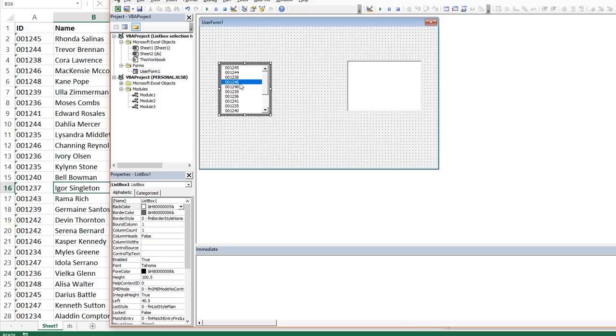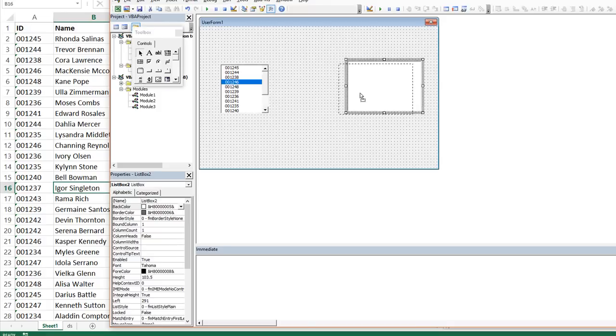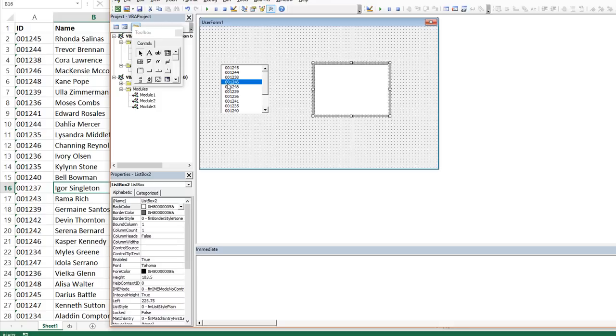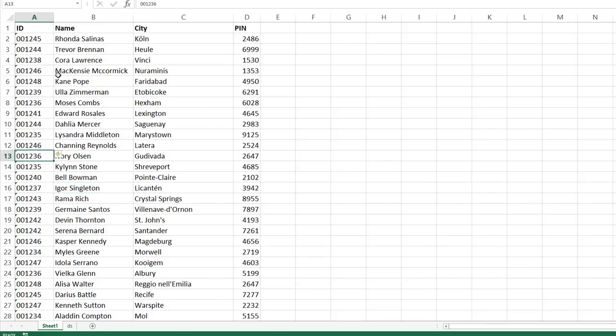What we want for list box two here is we want to take some element from this other sheet and populate any and all instances of whenever the value 001246, for example, has been is available in that worksheet.